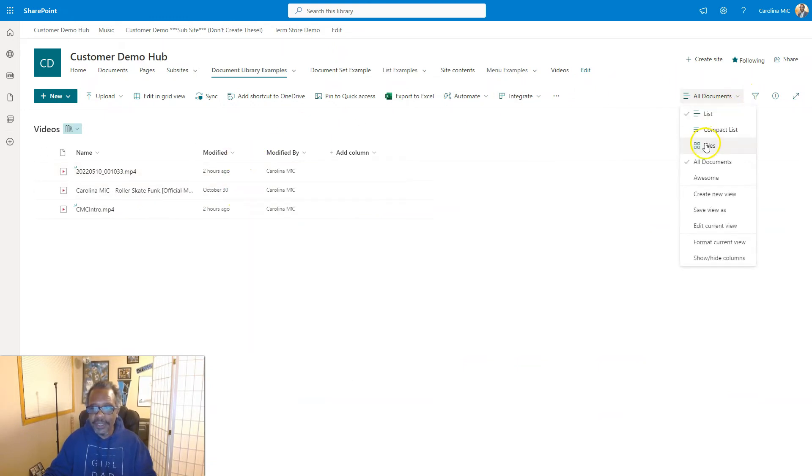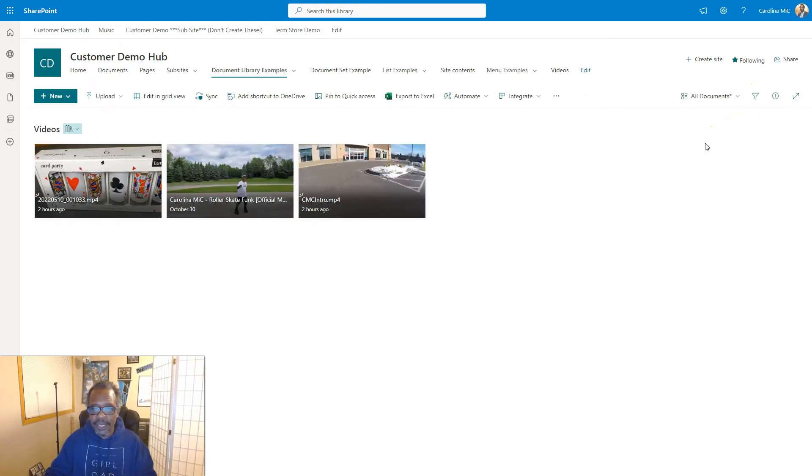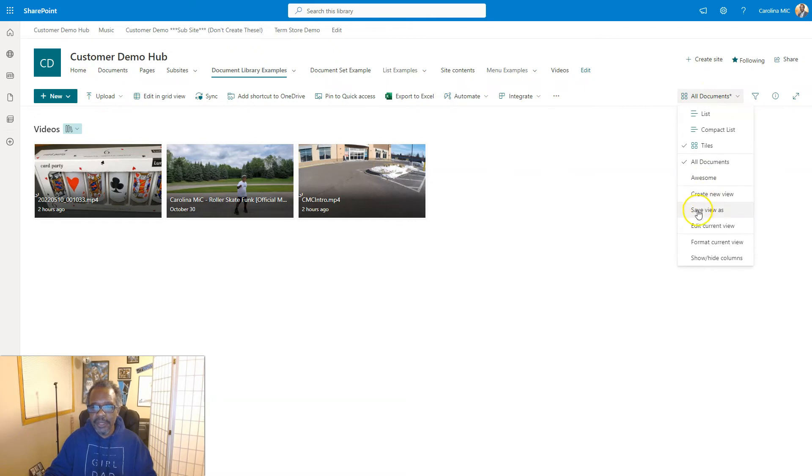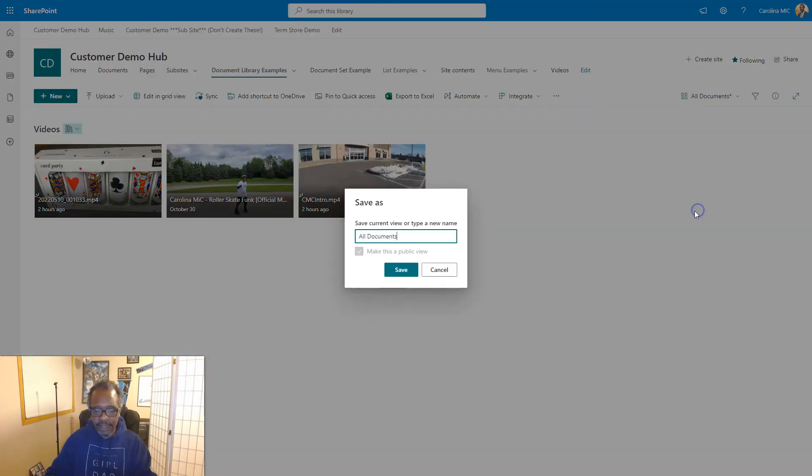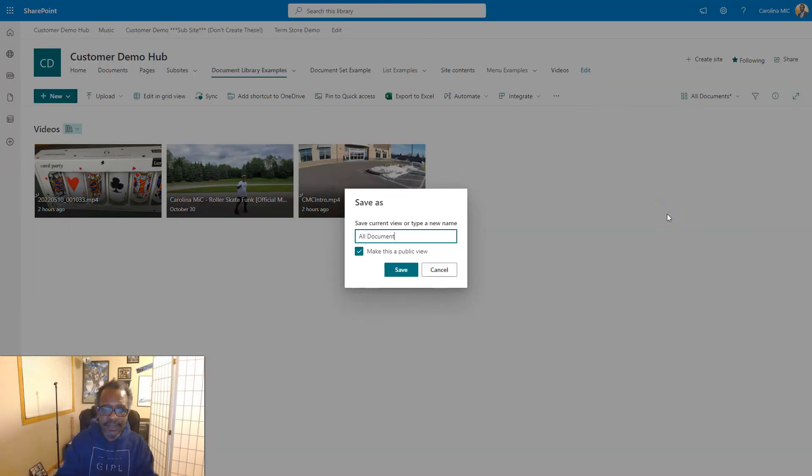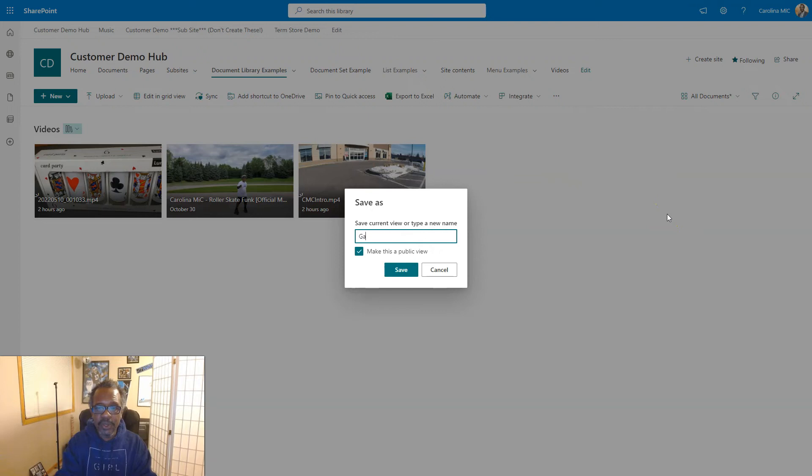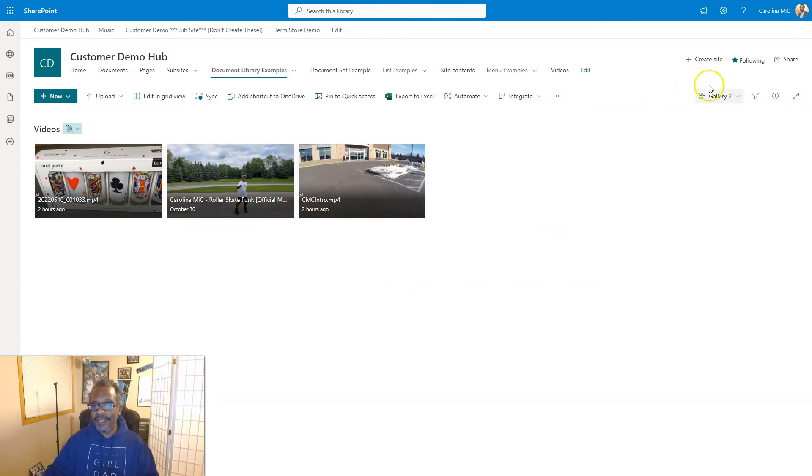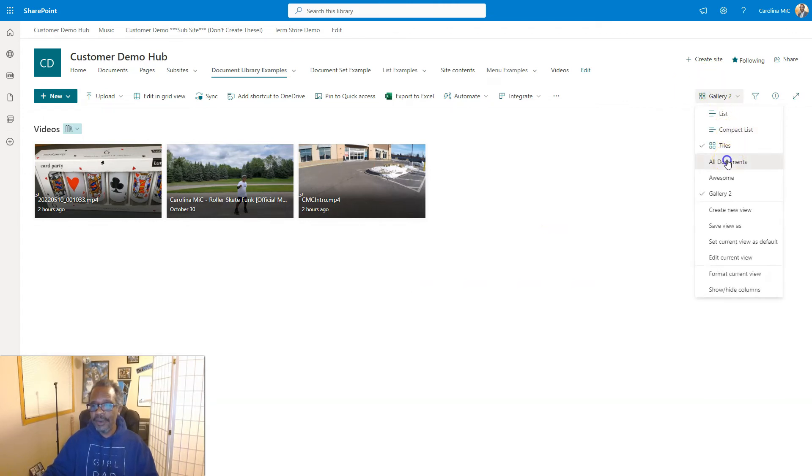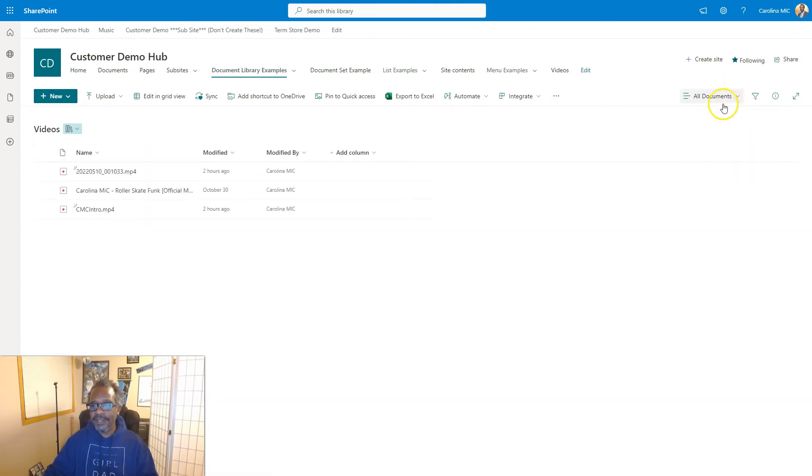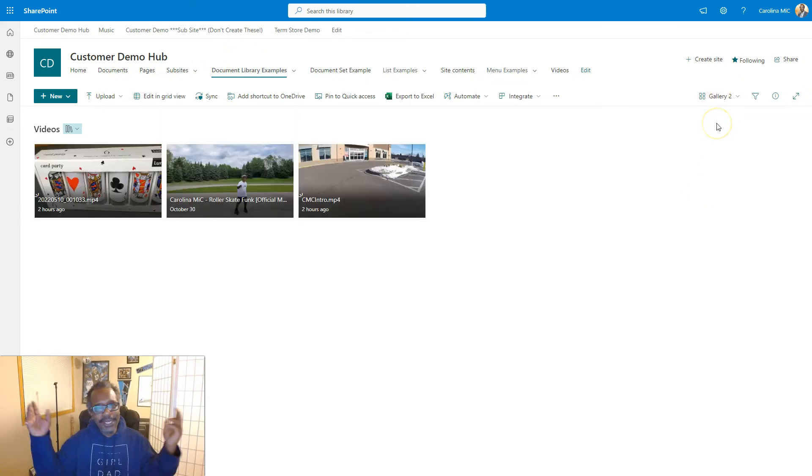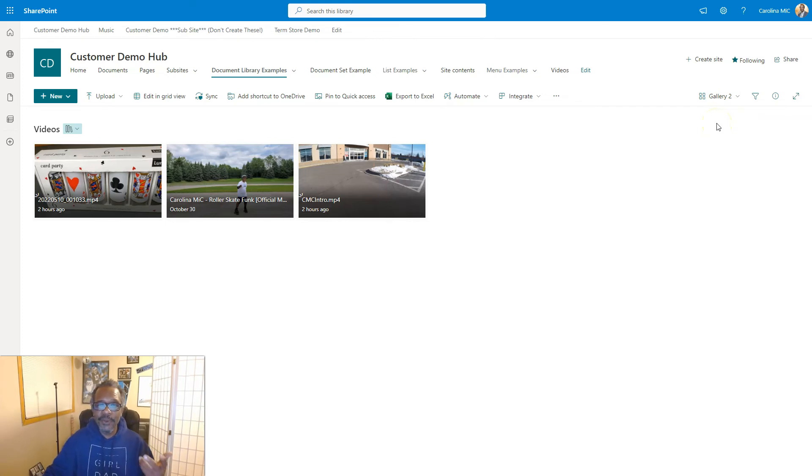I guess I could have saved as - ooh, maybe that's another cheat code. Save as. I know I'm going totally off script here. Gallery 2, maybe that could have shaved a few seconds off. Let's see, we go to all docs. Wow, we just did that live. Well, that kind of blows up the whole other concept.